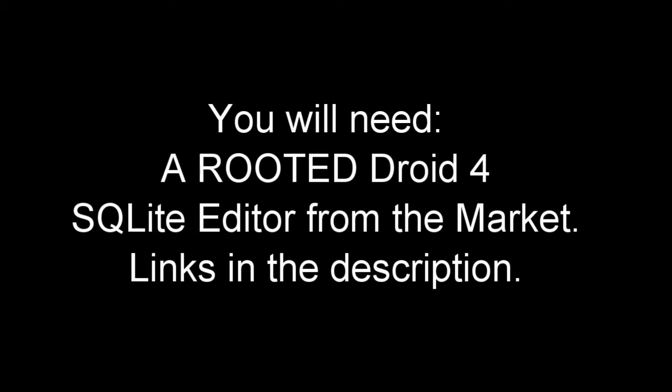You're going to need a couple of things. You'll need a rooted Droid 4, and you're also going to need the app called SQLite Editor. It's available in the market, and there's a link in the description.